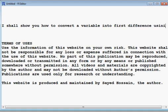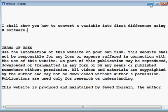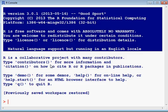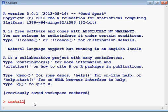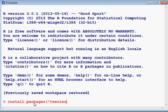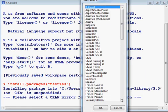Here is my R software, but I have to install a package first to get the job done. The package name is tseries, and then enter.